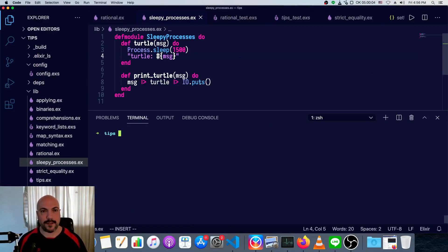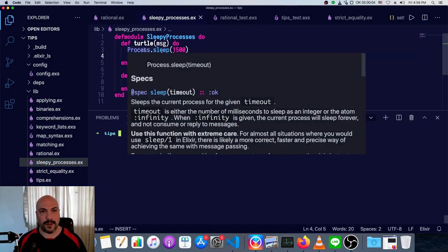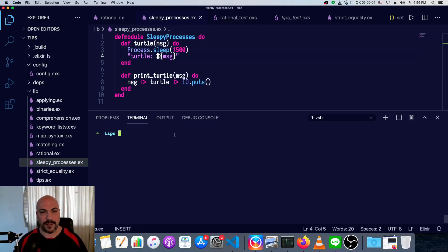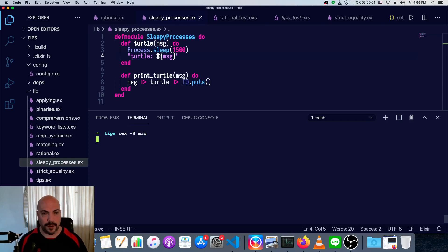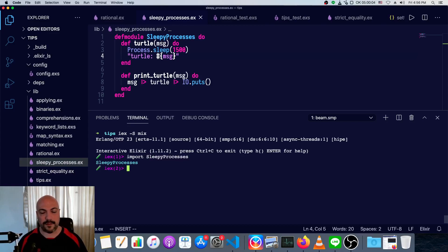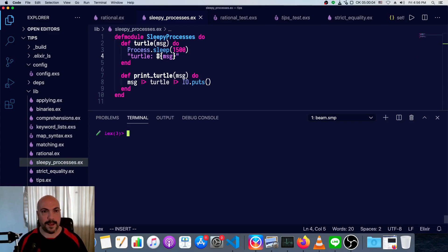So I've got this really simple module here with a sleepy process called a turtle that sleeps for a second and a half before it sends a message. And then there's a print turtle, which does the same thing, except it prints it out. So we'll start up a mix project, and then we'll import sleepy processes just for convenience within the terminal, and then we'll try this out.